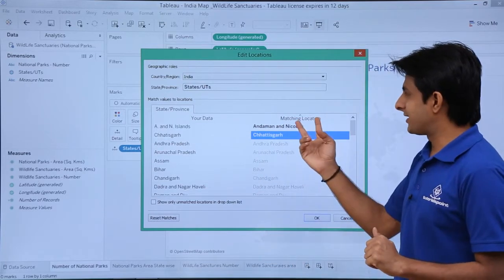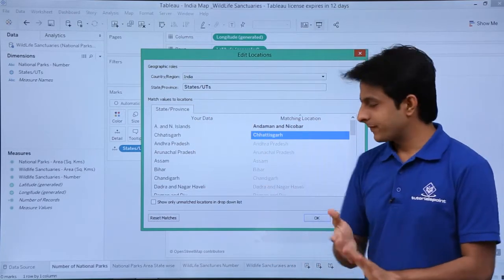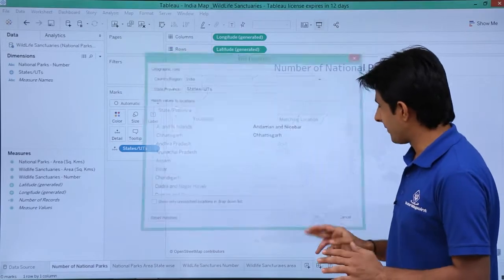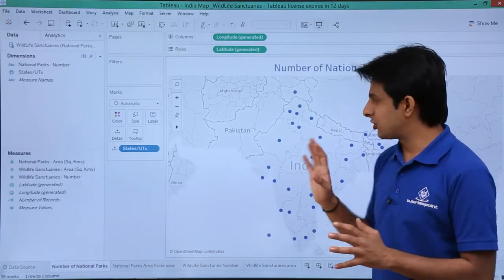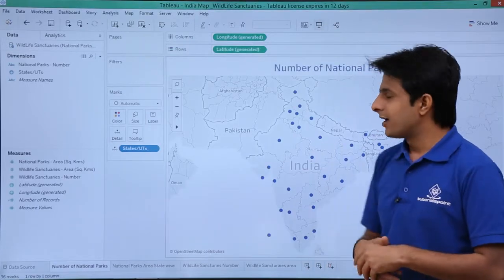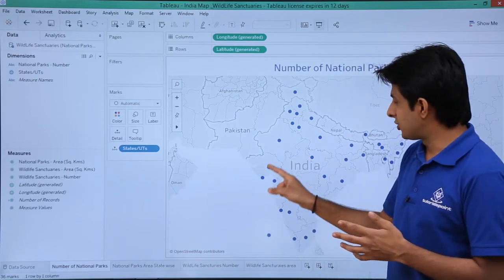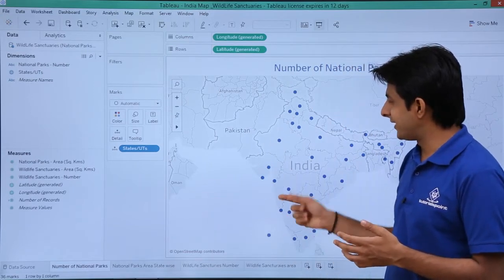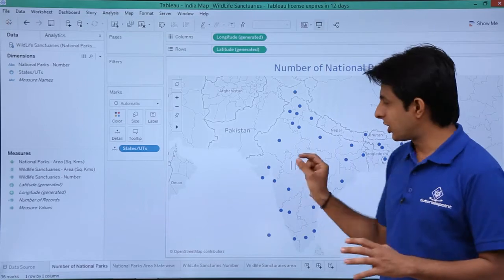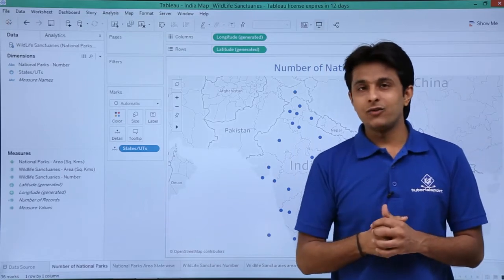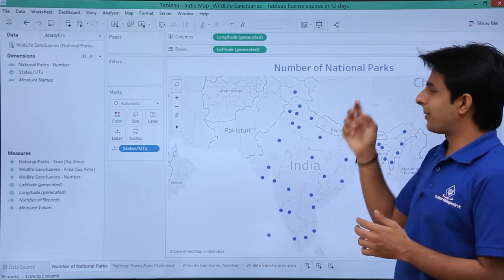Now these are the matching locations with your data. I click OK and now I am getting the map of India which is specific. The dots represent the different states. These are the dots given here and we are trying to find out the number of national parks.